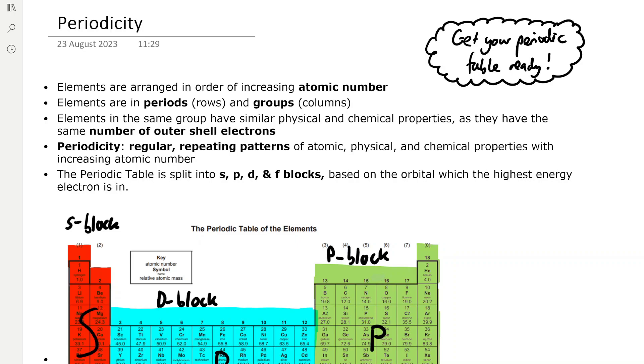Welcome to Norton Chemistry. Today we're going to be doing a topic revision video on periodicity, which is the first topic in Module 3. Get your periodic table ready, as you'll need it as we go through the video.